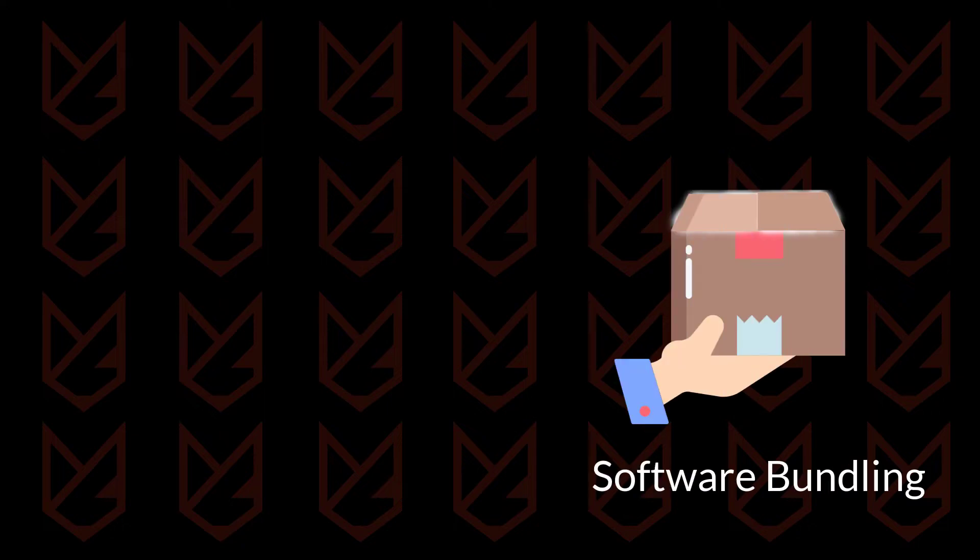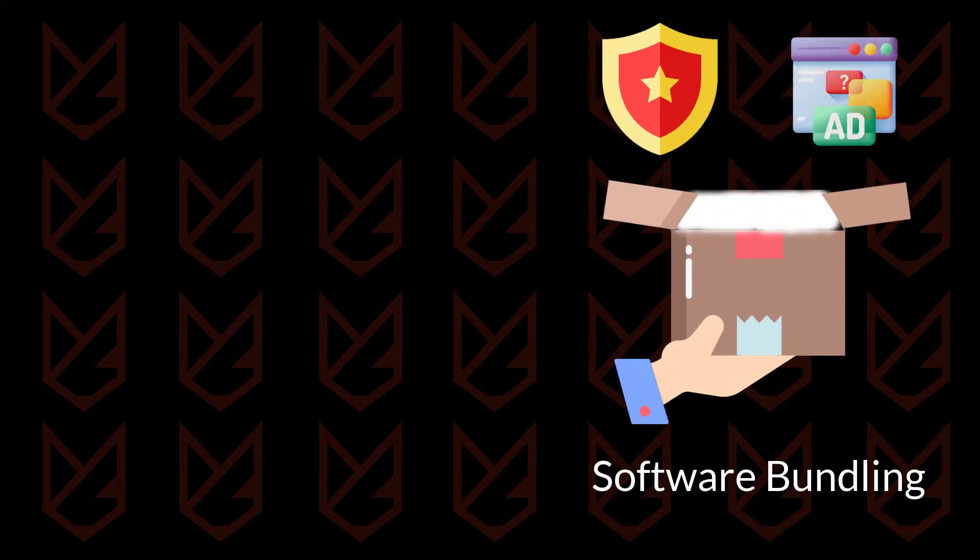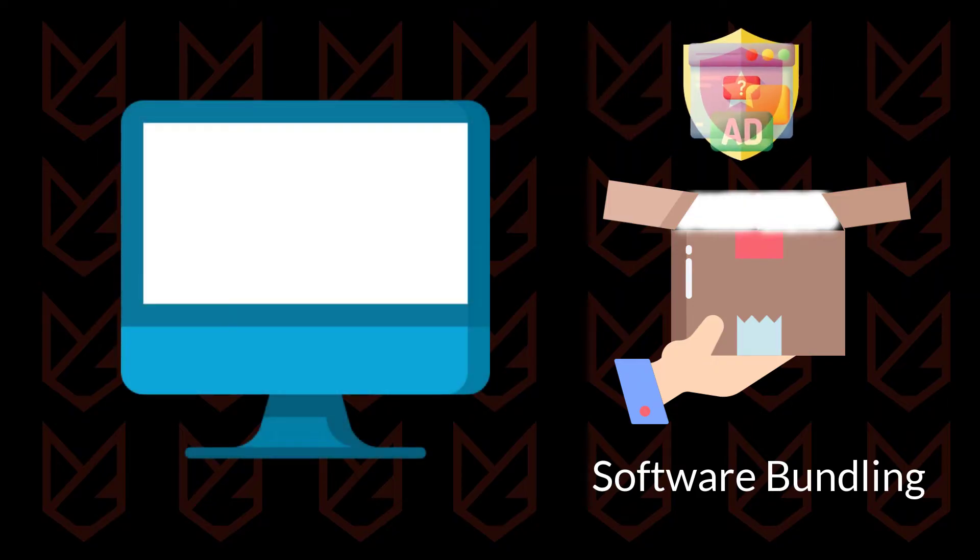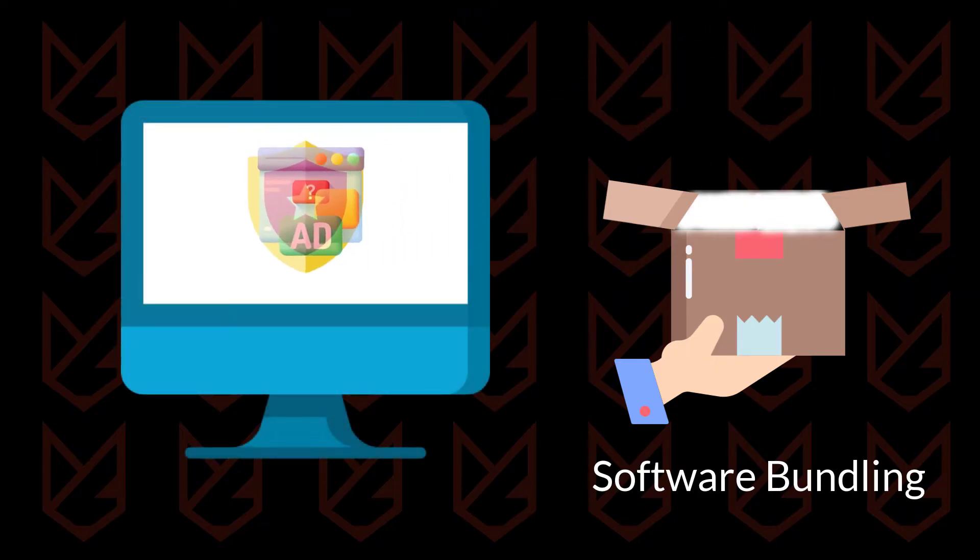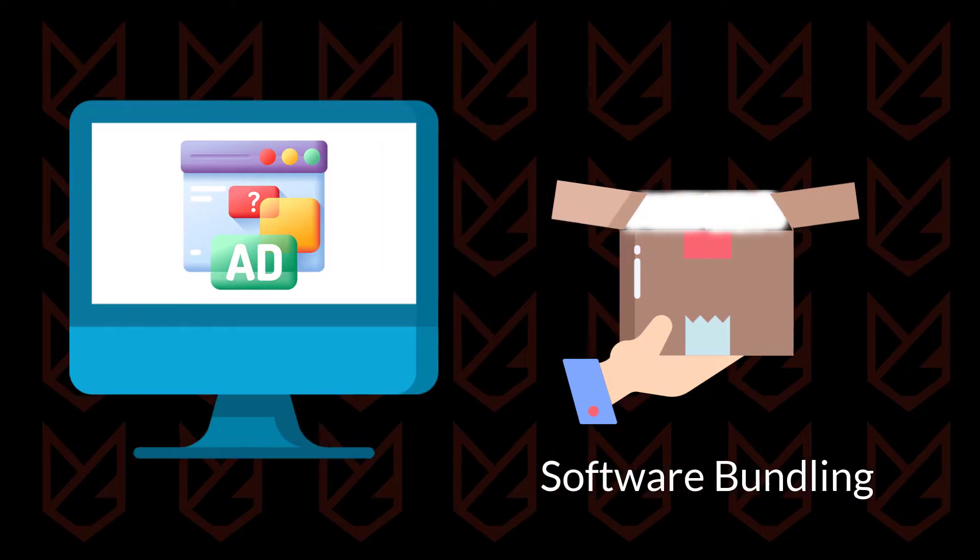Cybercriminals bundle the adware with free and pirated software. When users install such software, they also install the adware. This adware is responsible for the pop-ups on your system.